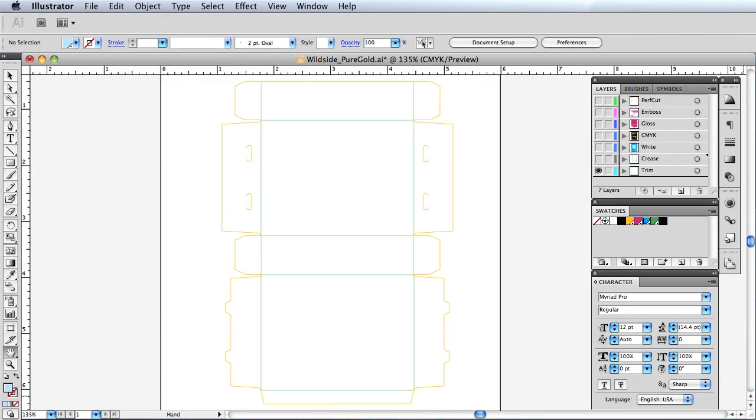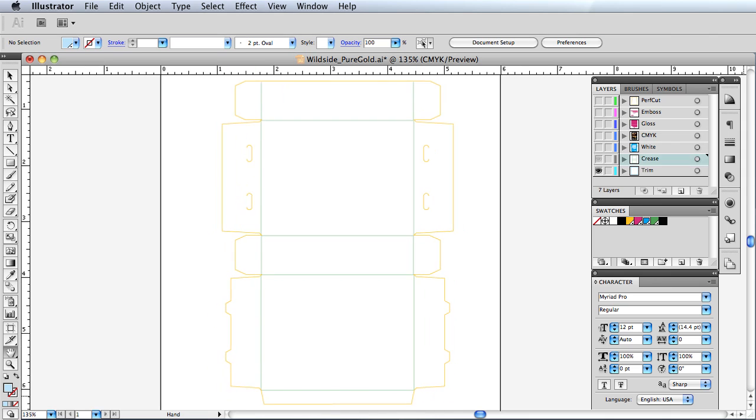We begin with our dye line, which is separated into crease lines and contour cut lines. The crease lines will be produced first.